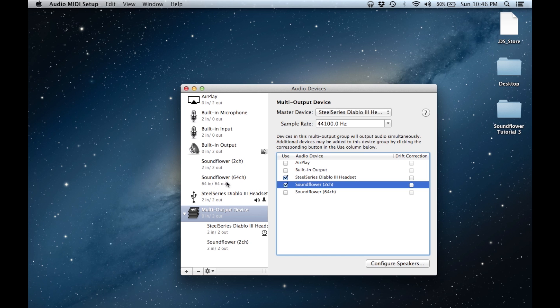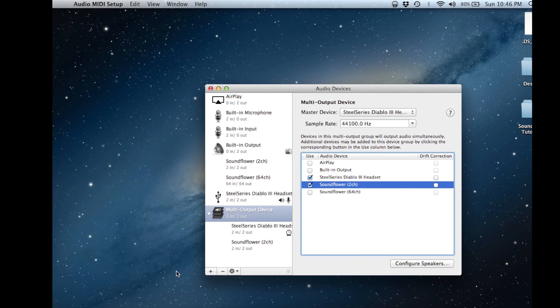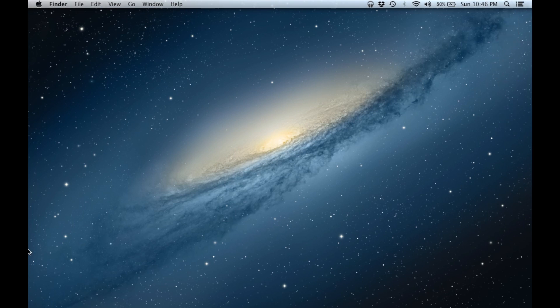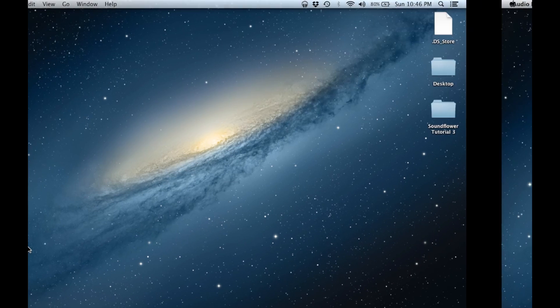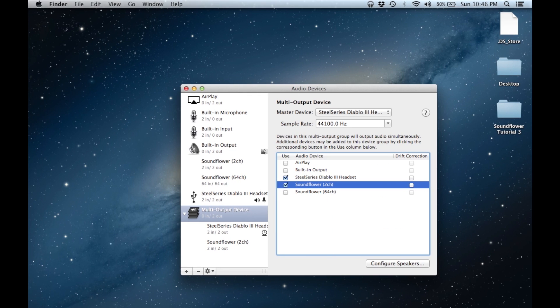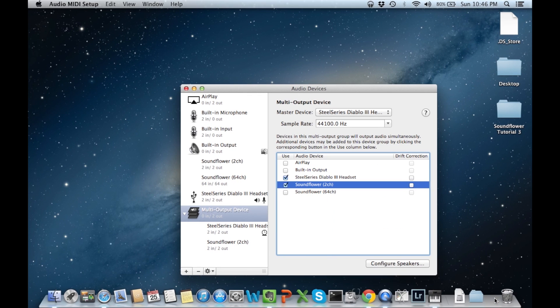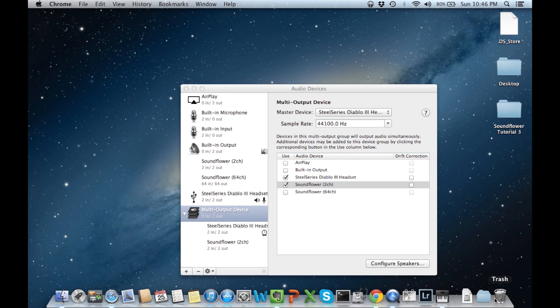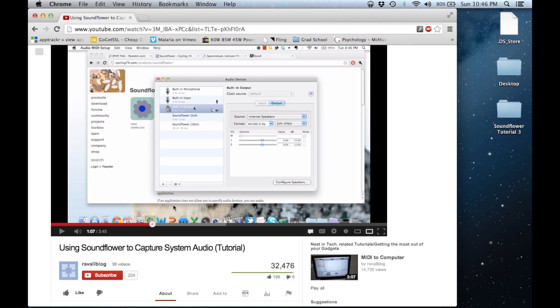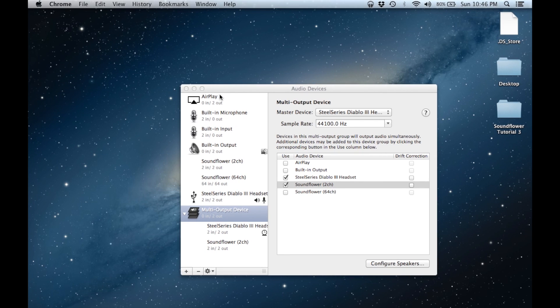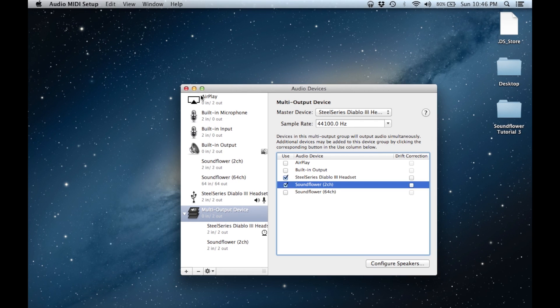By doing this we are telling our system that all sounds emitted by a video or audio source should flow through both our headset's speakers as well as through Soundflower. This in turn will allow us to hear anything being played by our computer while at the same time it will enable us to capture system sounds.